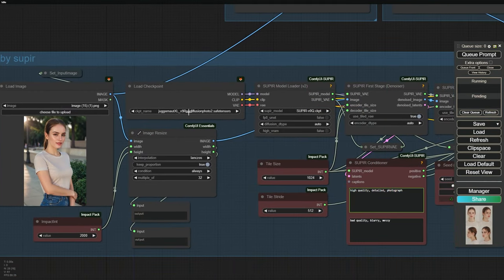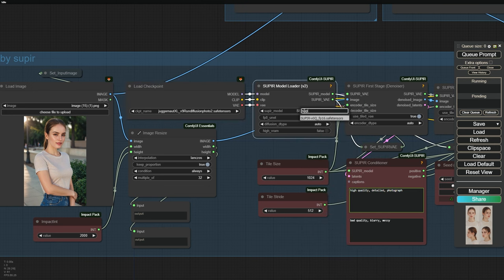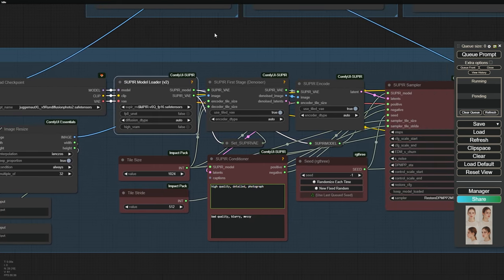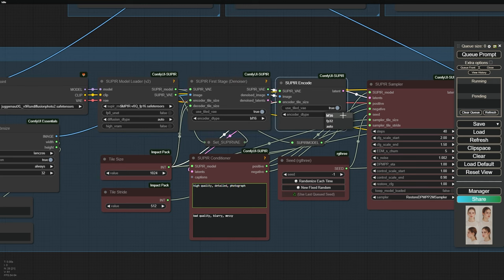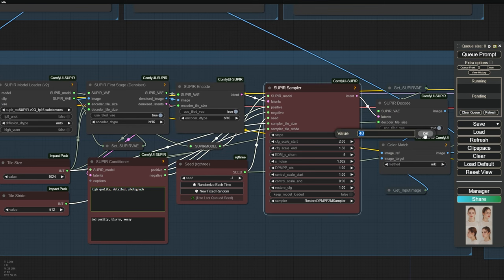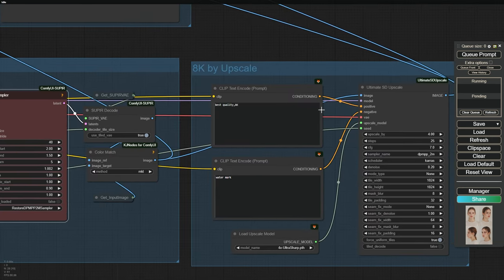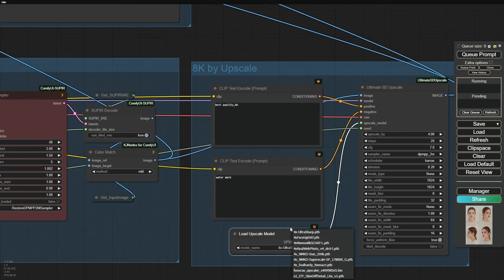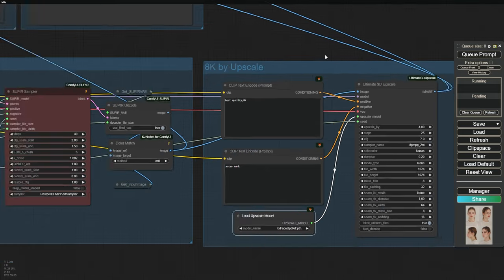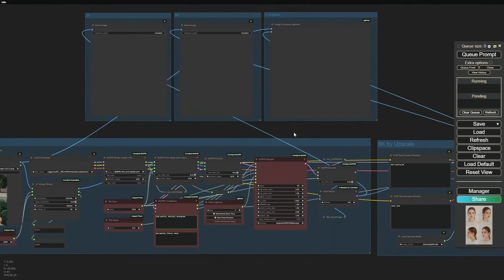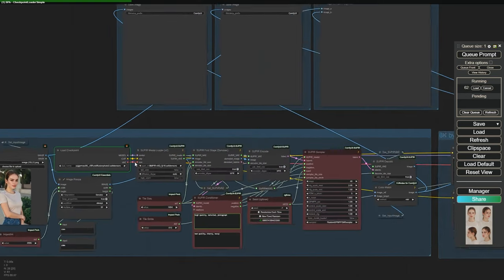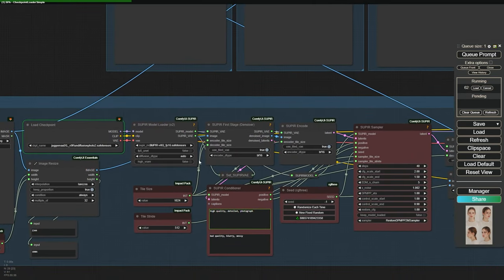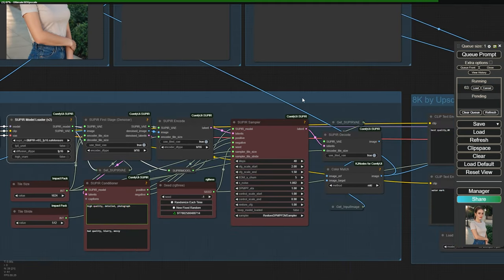For the right setup, start by loading Juggernaut XL version 9. In the Super Model Load node, select Supier's Trained Model V0 QFB16. If you have a lower VRAM, choose the BF16 encoder instead of Auto for both Super First Stage and Super Encode. Set the Supier Sampler to 40 steps. You can also choose a different upscaler model for the Ultimate SD Upscale before generating your image. For the positive prompts, you can guide the model with your image description, but the default prompts work just fine. Now, let's upscale the image and see how long it takes to generate a 2K and 8K image.